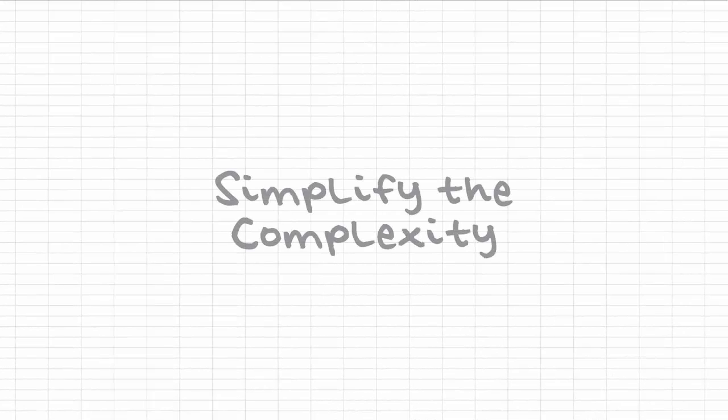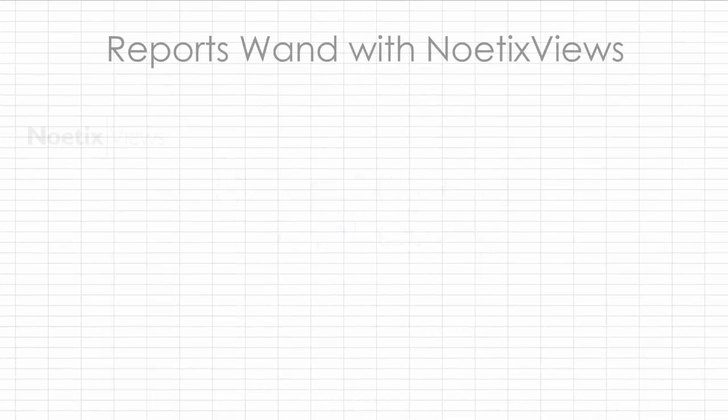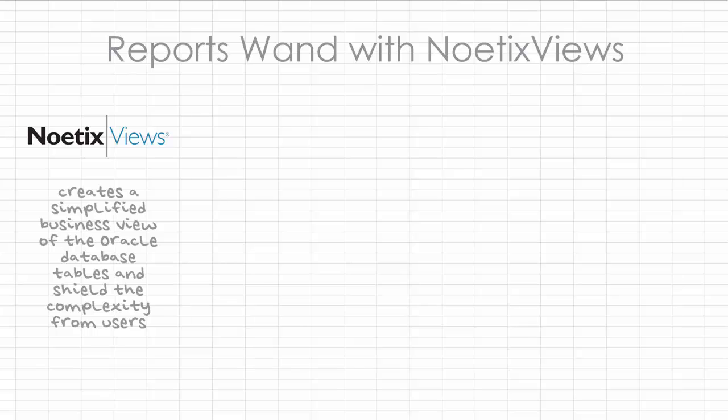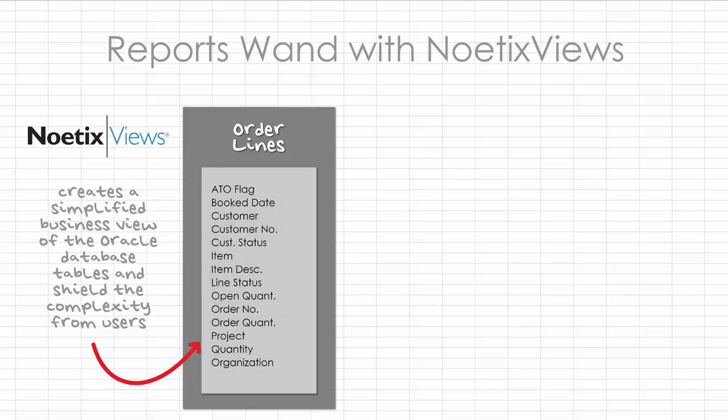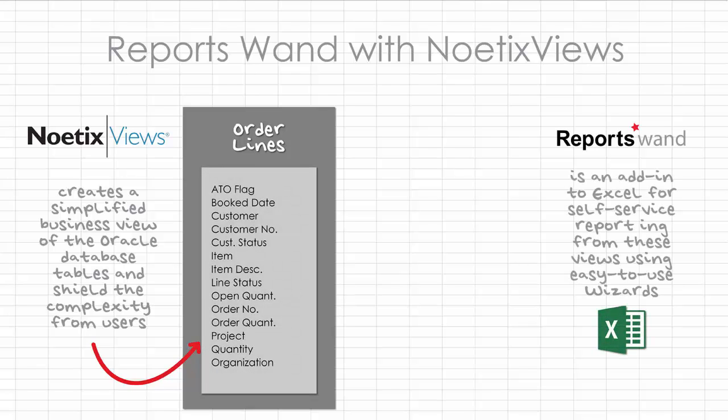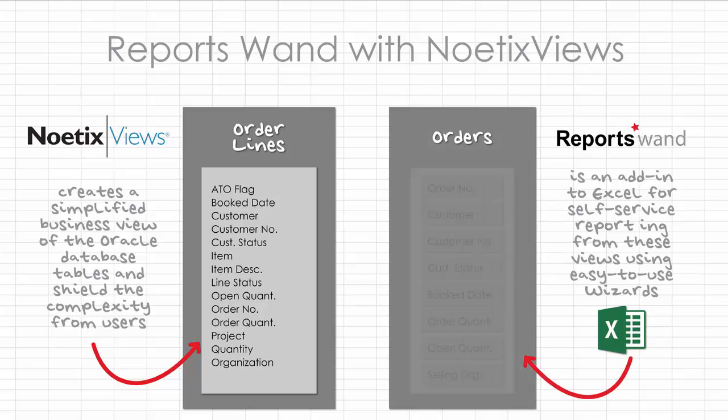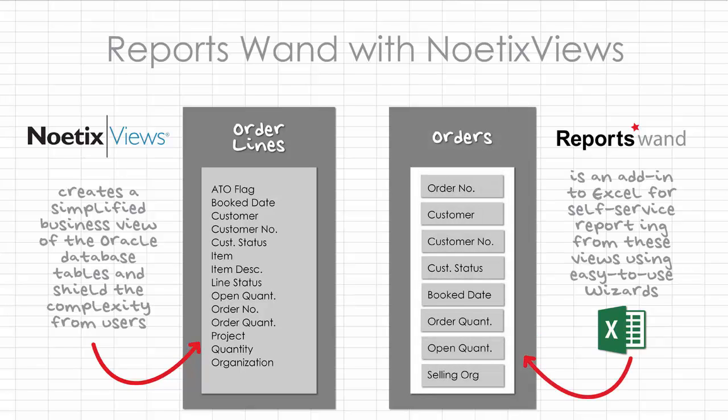Simplify the complexity. Based on over 20 years of real-world business knowledge, Noetix Views creates a simplified business view of those Oracle database tables and shields the complexity from users. ReportsWand is an add-in to Excel that allows for self-service reporting from these views using Excel wizards. You can create reports in the exact format you need with live data refreshes and drill-down capabilities.